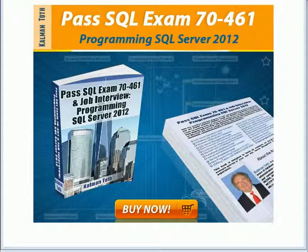Pass SQL Exam 70-461, Programming SQL Server 2012.